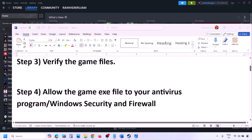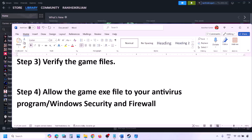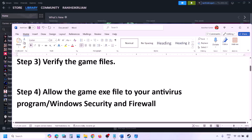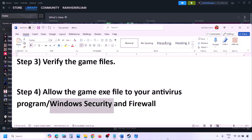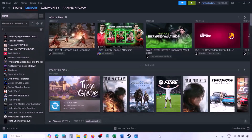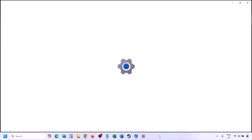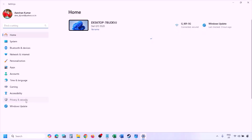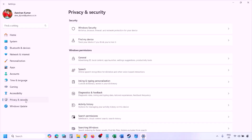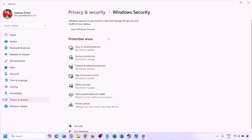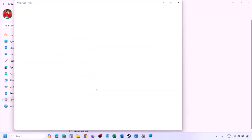The next step is to allow the game .exe file through your antivirus program. If you have a third-party antivirus like Avast, Norton, Bitdefender, or McAfee, allow the game .exe file in that program. If using Windows Security, open Windows Settings, go to Privacy and Security (Windows 11) or Update and Security > Windows Security (Windows 10), then click on Virus and Threat Protection.